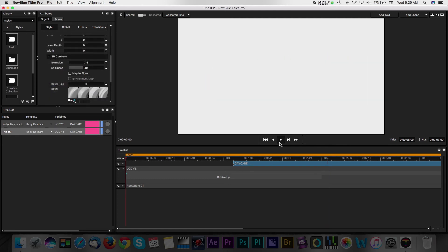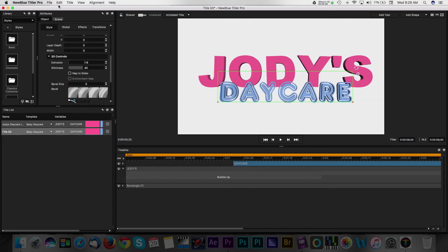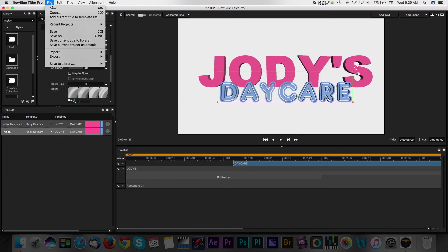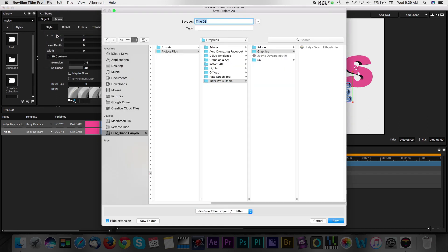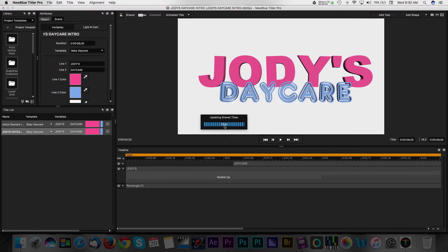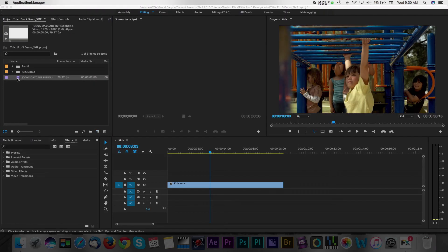Once you're happy, you'll want to save this project by navigating to File in the toolbar and then selecting Save As. Confirm the destination of your title and then select Save. Please note that while you have Titler Pro 5 open, Premiere will lock itself out. So the best way to work with this application is by closing it after you've saved your work and then going back into Premiere.